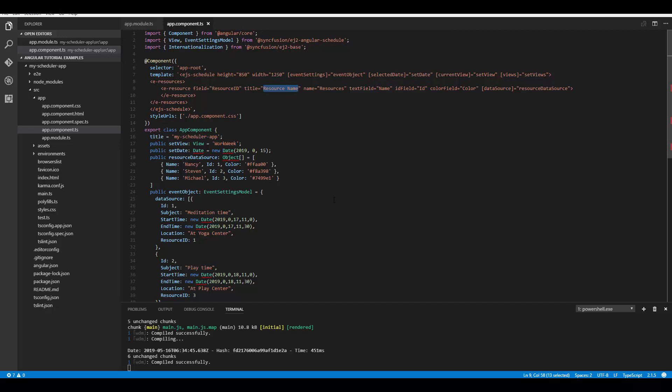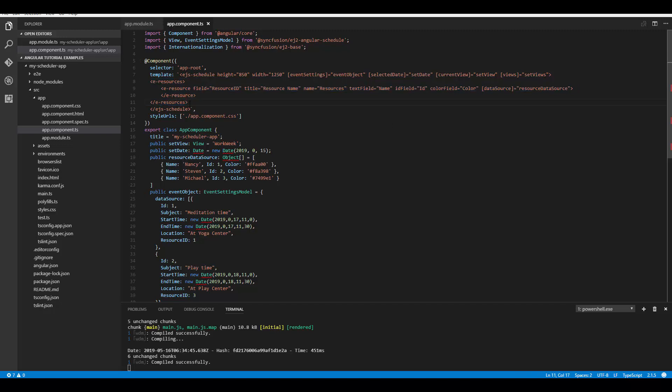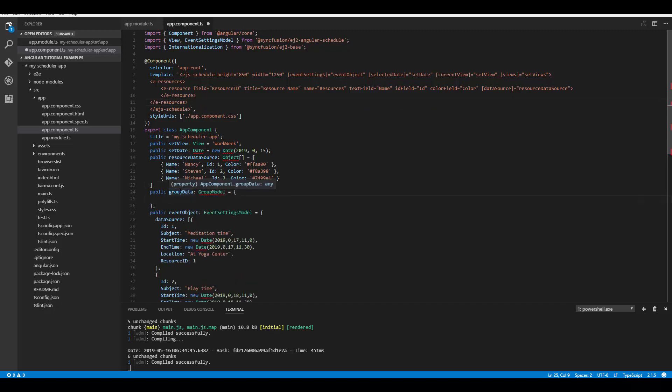Moving on to the application — I hope you watched my previous video on how to add multiple resources to the Angular Scheduler. If not, please watch it first, as I explained how to define the resource data source there. Here we'll directly move on to how to define the groups. Since the group property is of object type, let me define a variable of type GroupModel.